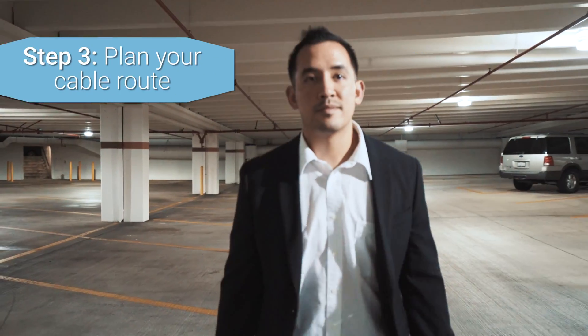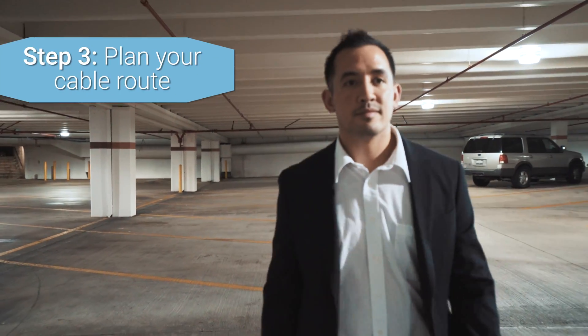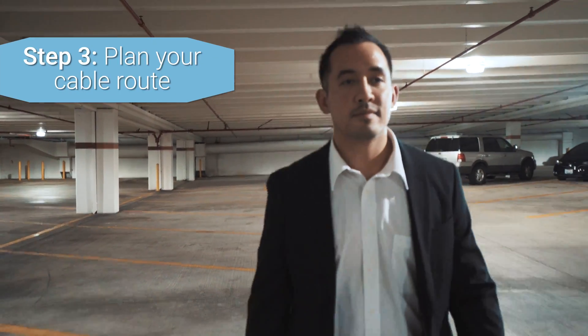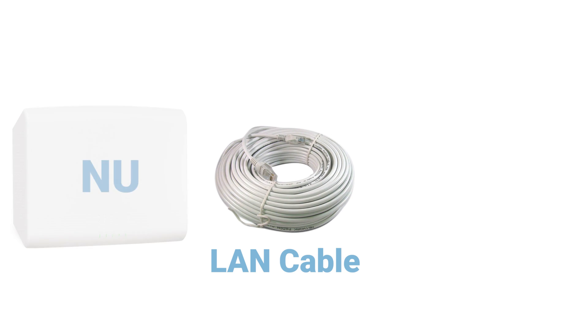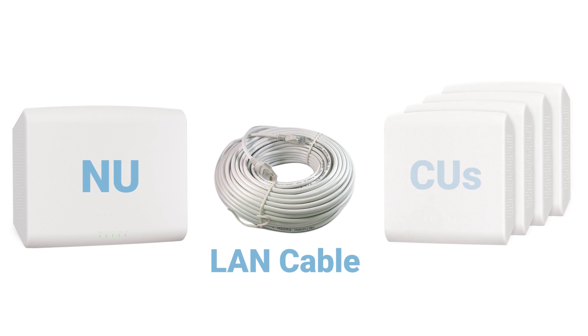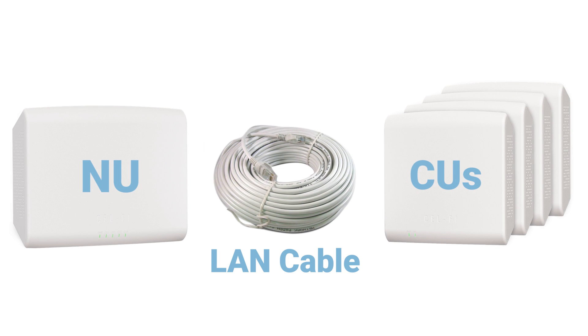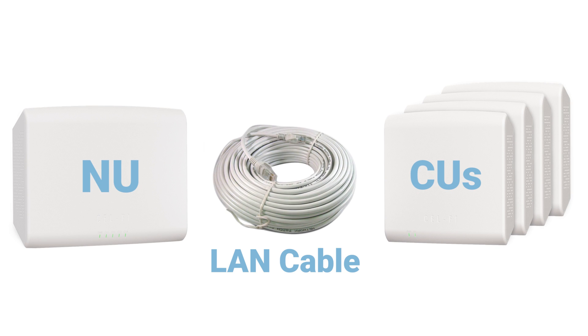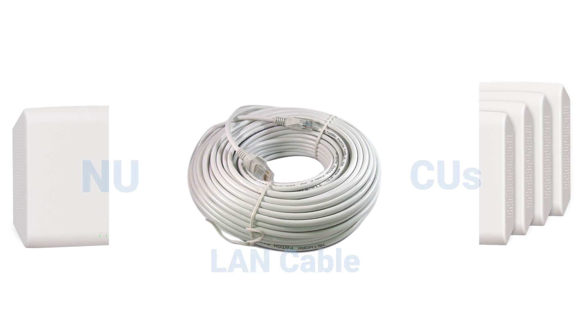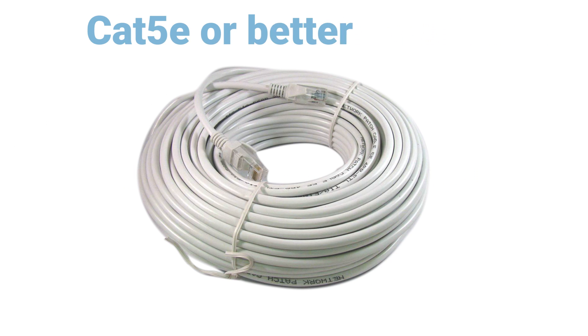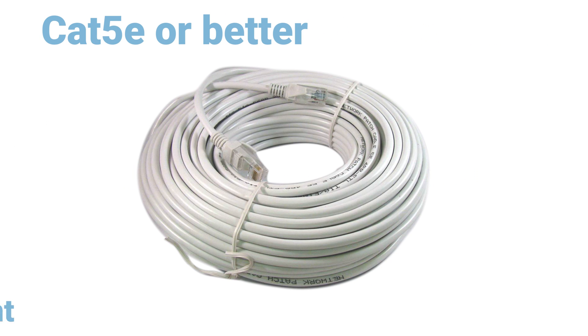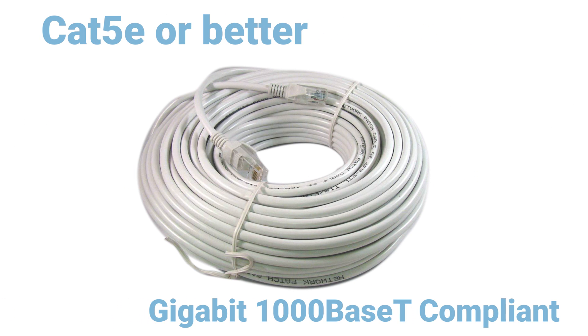You could simply plan to run new dedicated LAN cables between the network unit and each of the coverage units, and you're done with your plan. Cables must be CAT5e or better, and Gigabit 1000 base-T compliant.